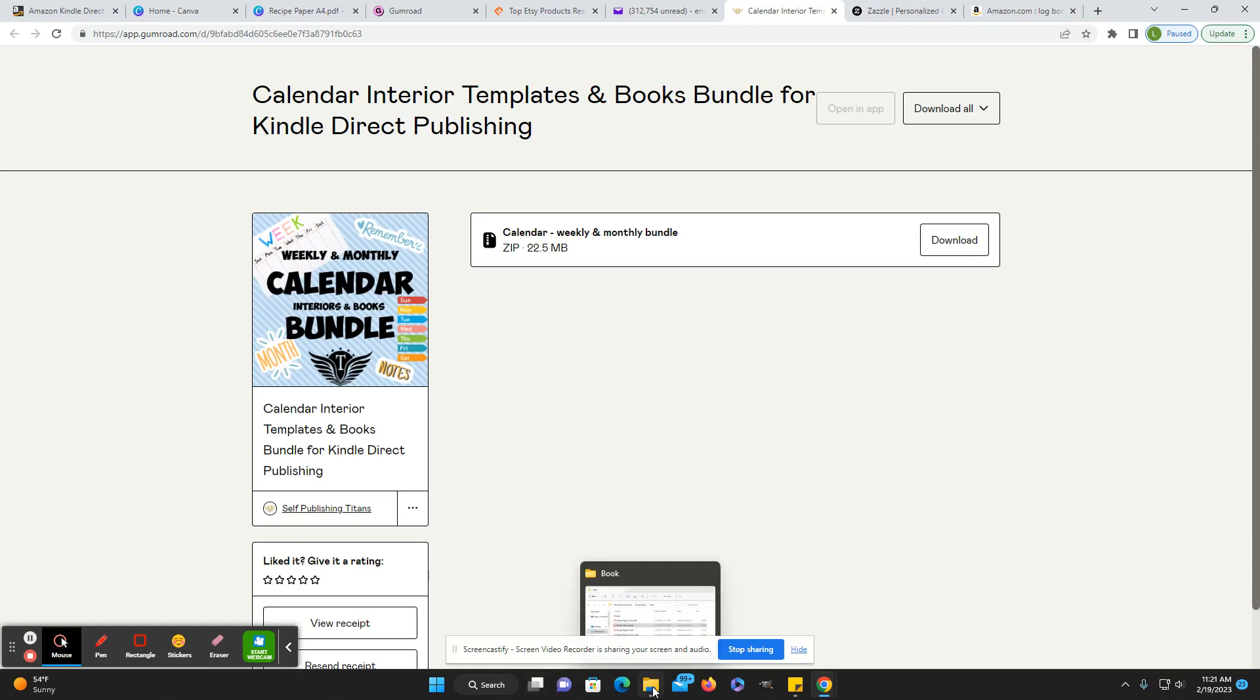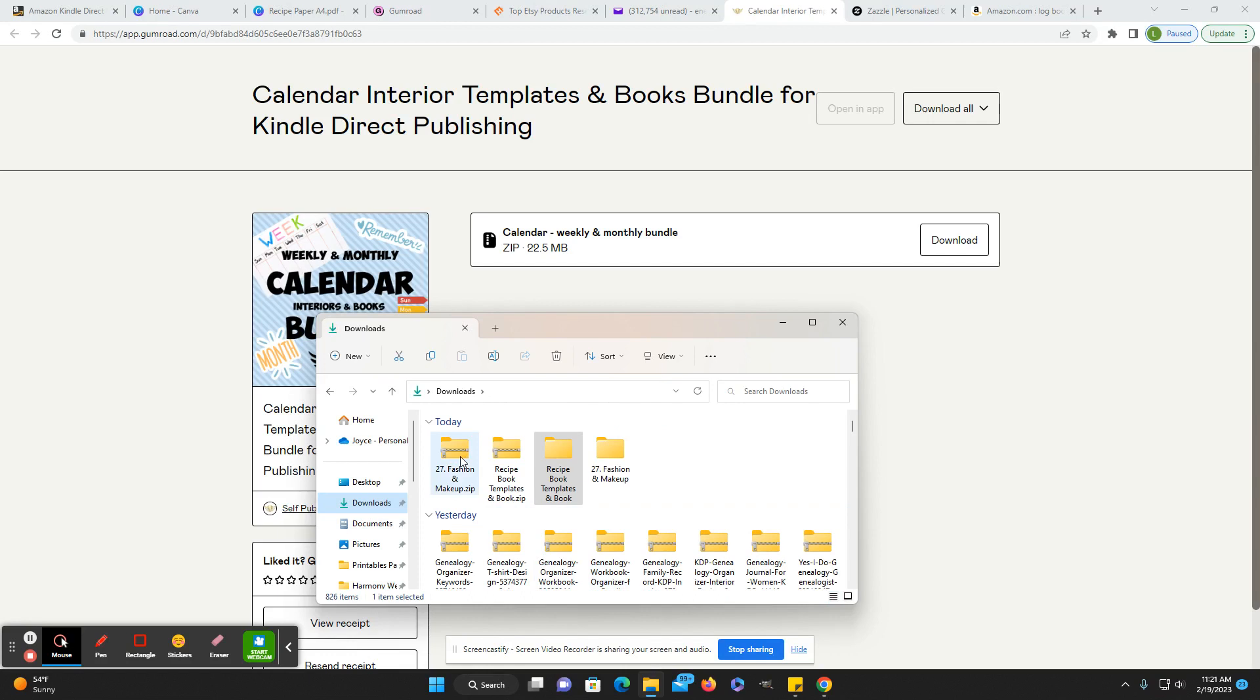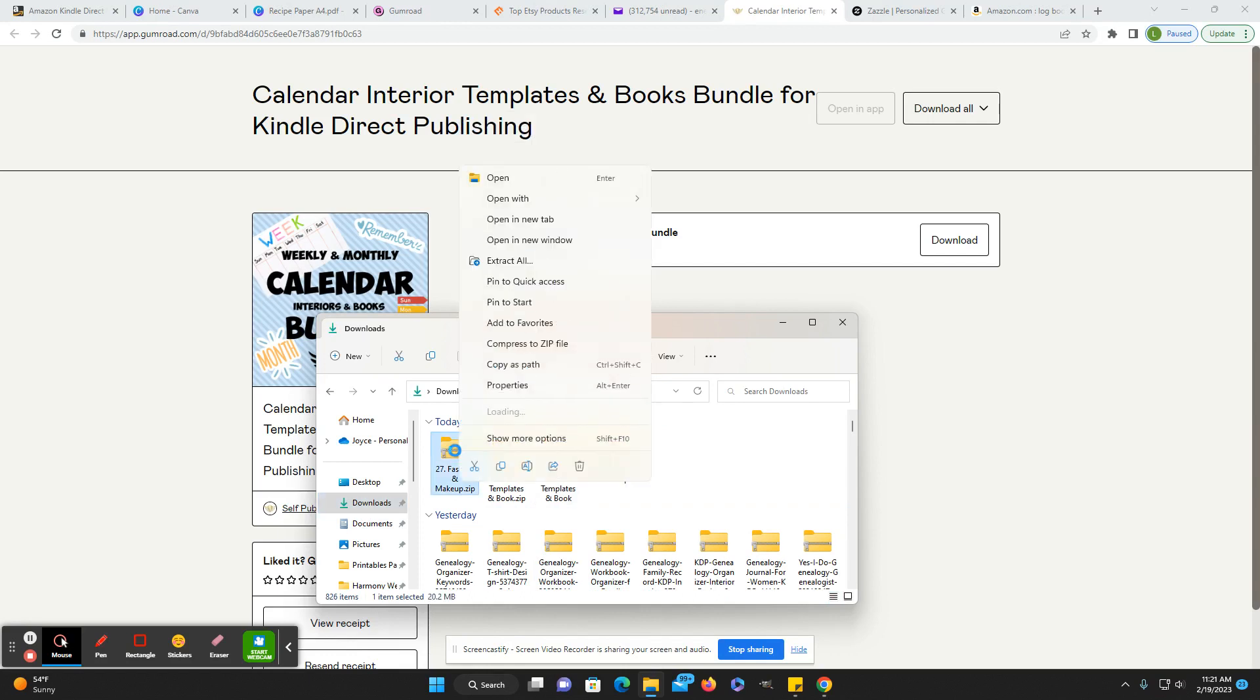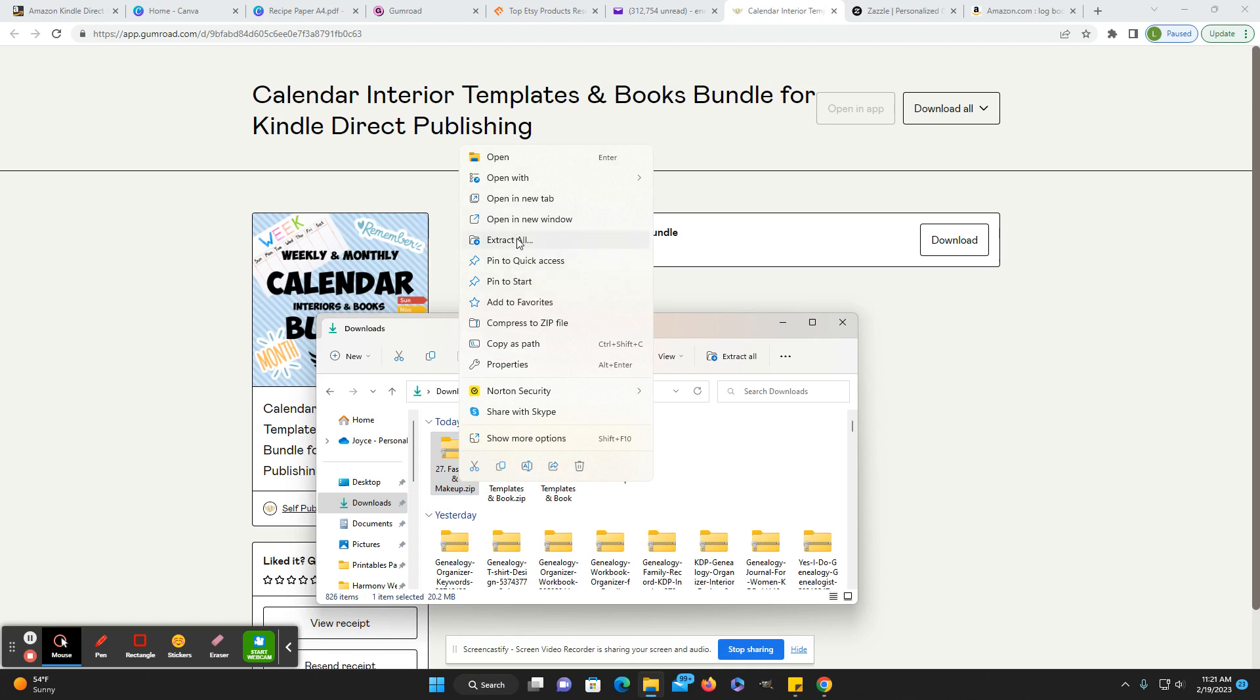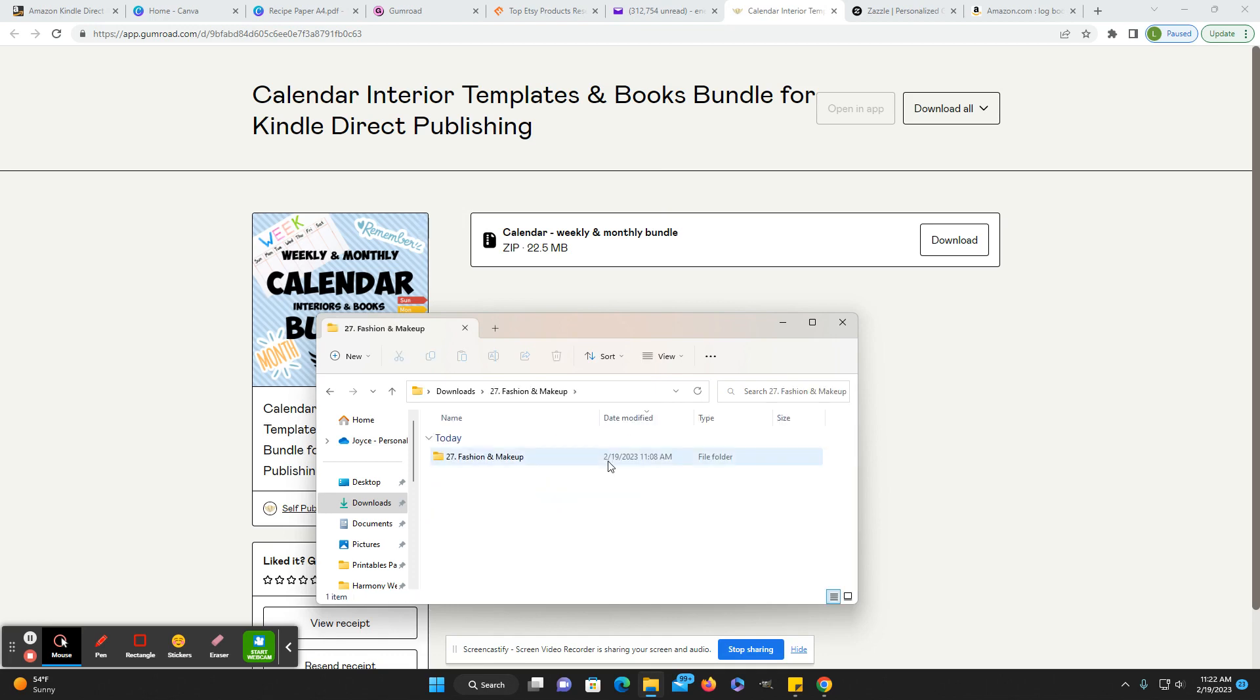It downloads as a zip file and you just go into your downloads, right click for me. I don't know if it's the same on a Mac or not, but right click and then extract all it'll extract it. I just did these two for an example, the recipe book and the fashion and makeup.